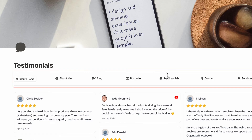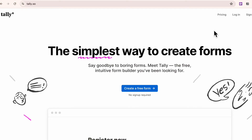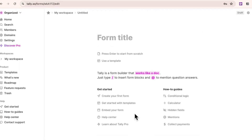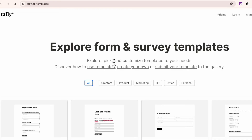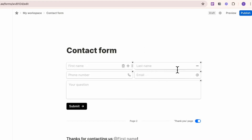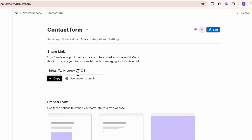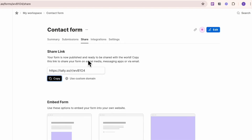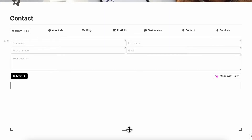The next thing is creating a contact form. For the contact page, we use something called Tally. Go to tally.so, create an account, and log in. Once logged in, create a new form by clicking plus new form. You can browse the template gallery and look for a contact form, then click use this template. Once you're happy with it, publish it and copy the link to share. Submissions appear in the submissions tab. Back in Notion, click and paste the link to embed the contact form.